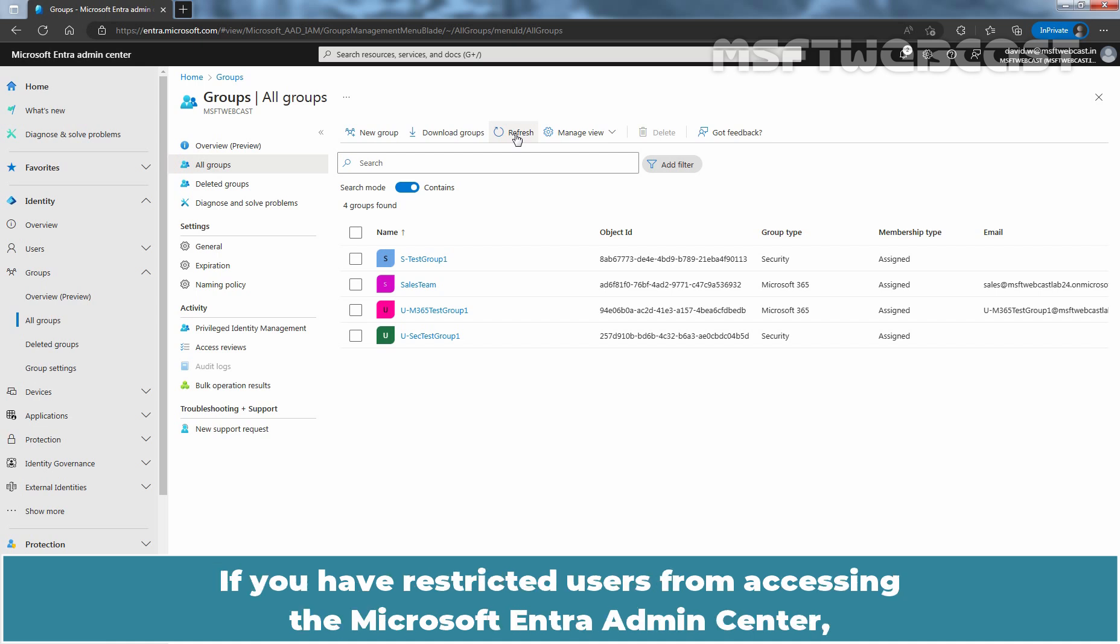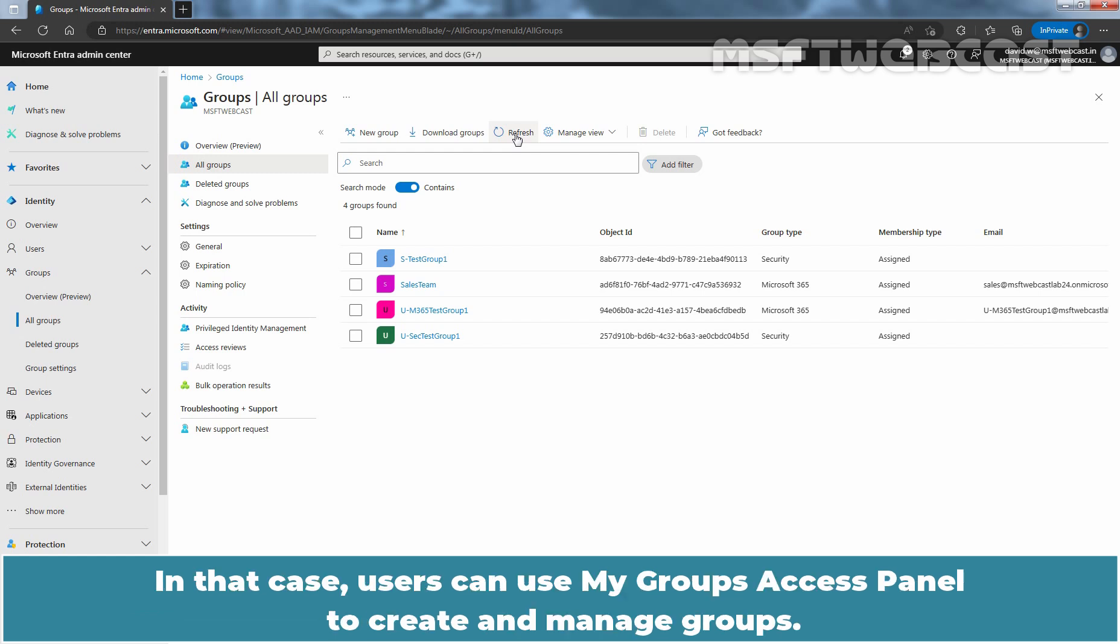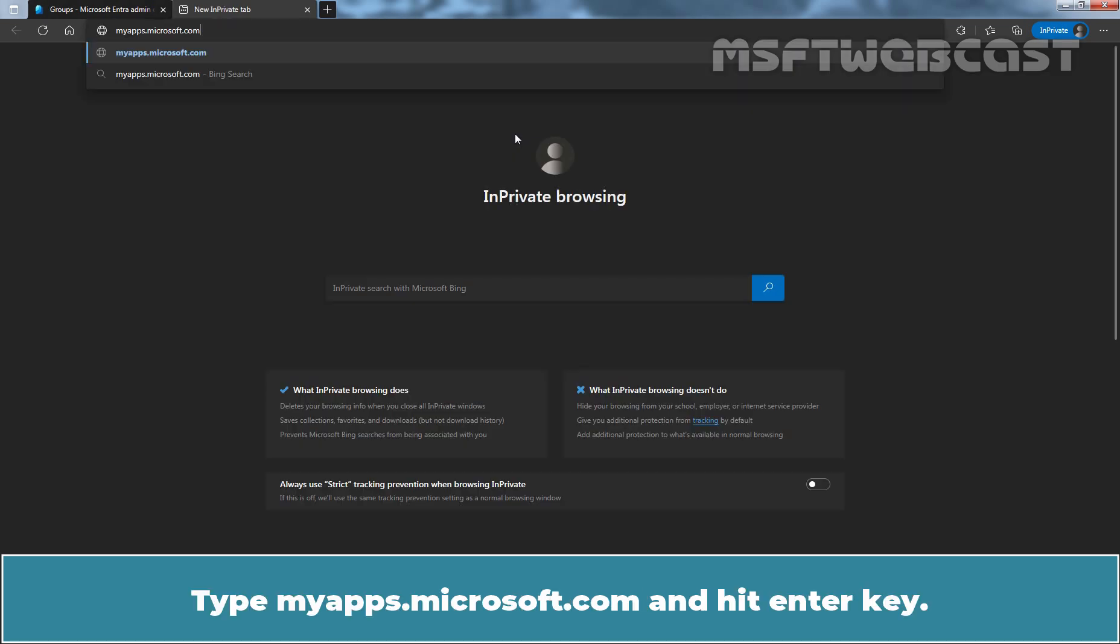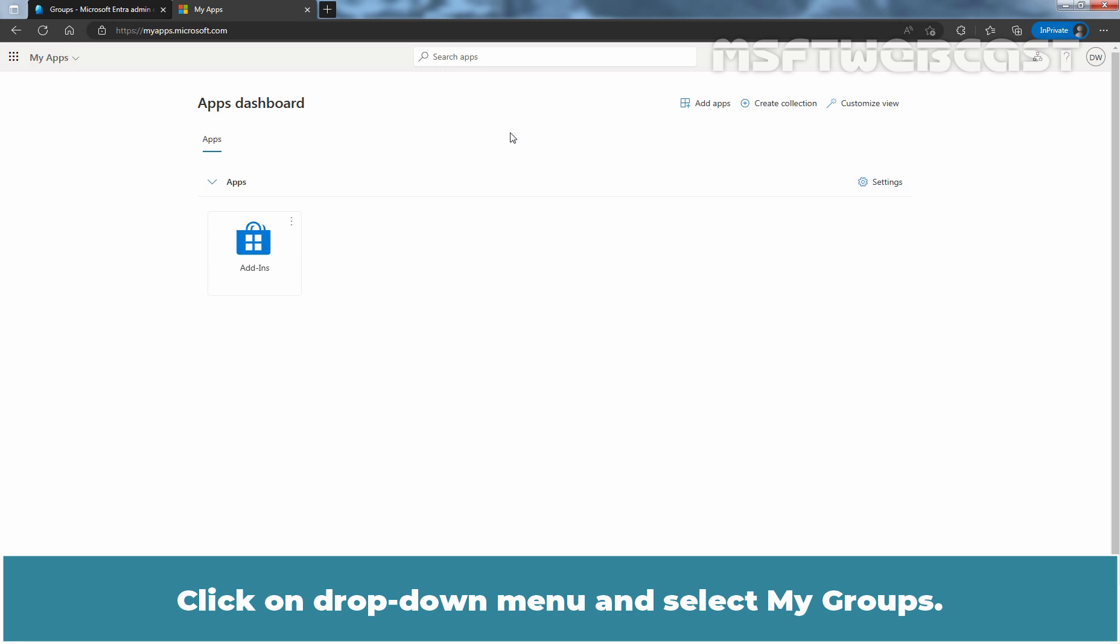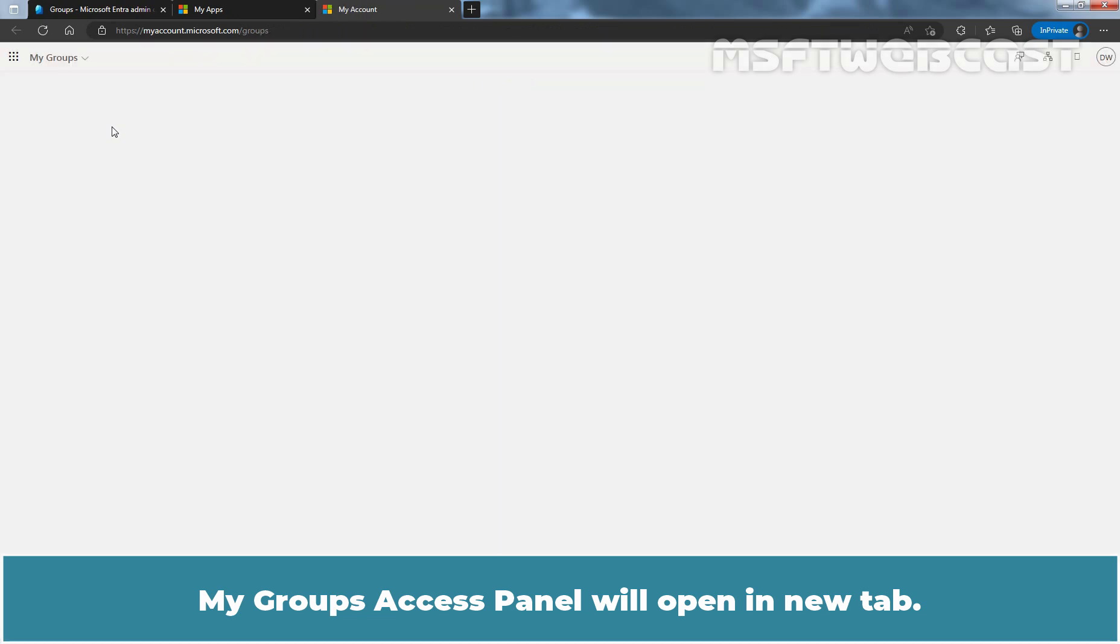If you have restricted users from accessing the Microsoft Entra admin center, they won't be able to create groups using this method. In that case, users can use My Groups Access Panel to create and manage groups. Let's take a look at that. Open a new tab, type myapps.microsoft.com and hit enter key. Click on drop down menu and select My Groups.